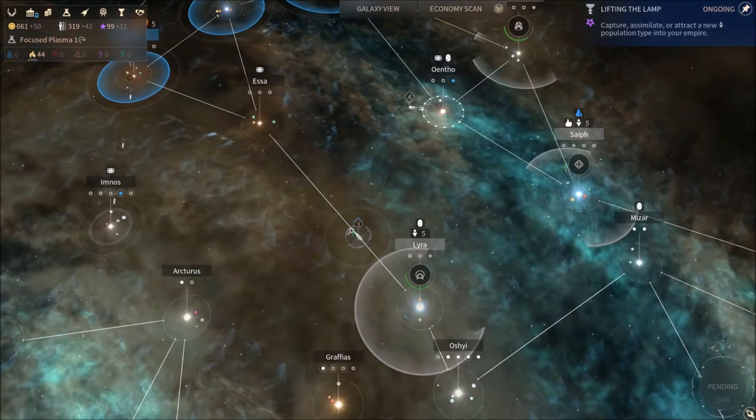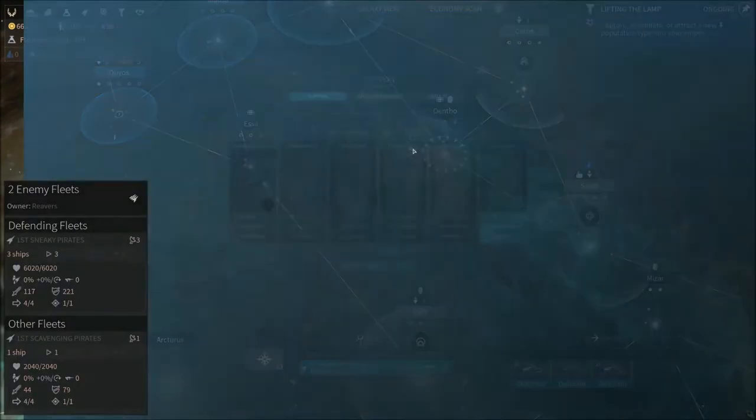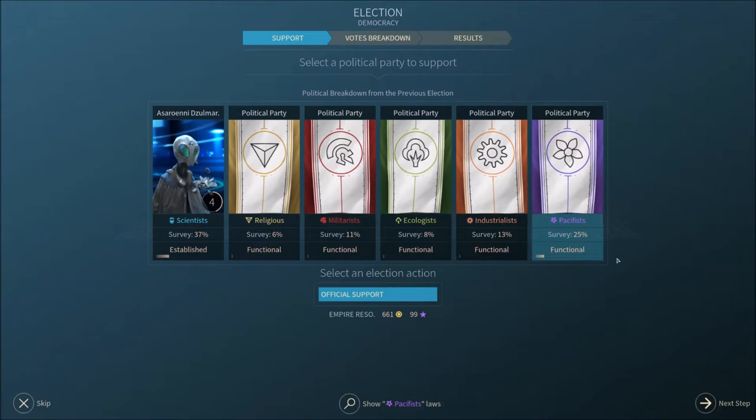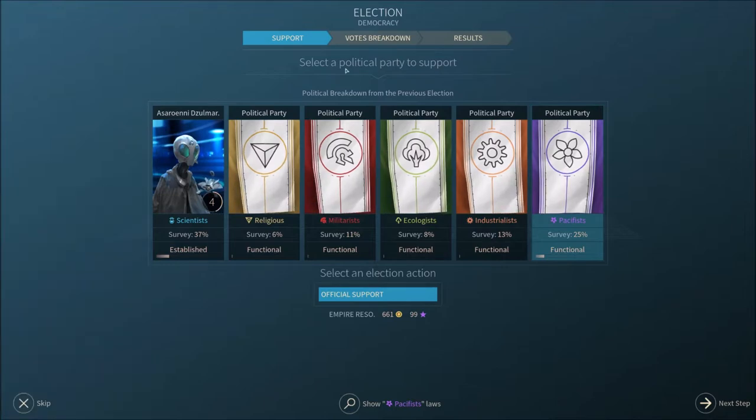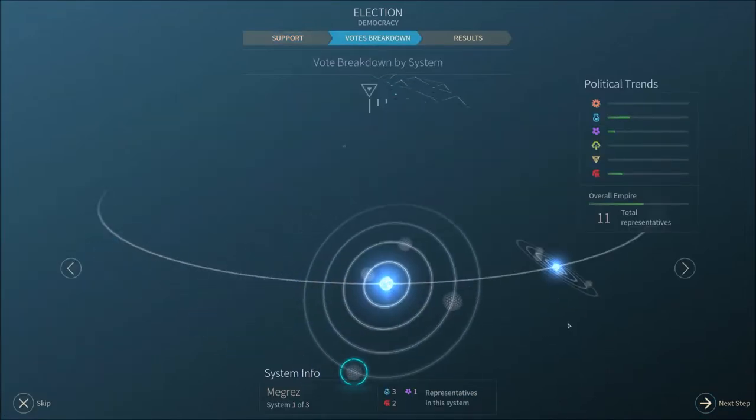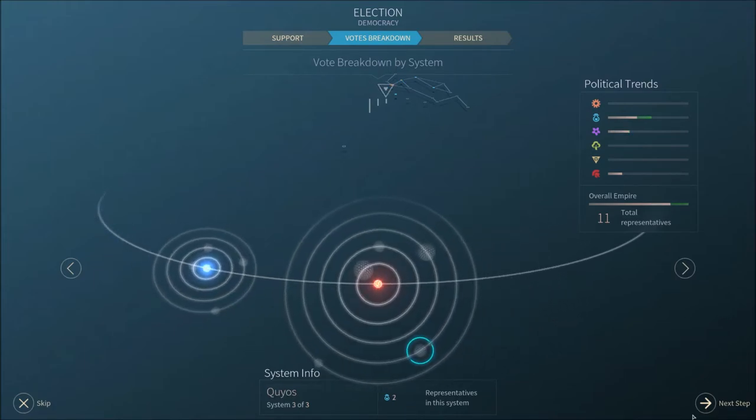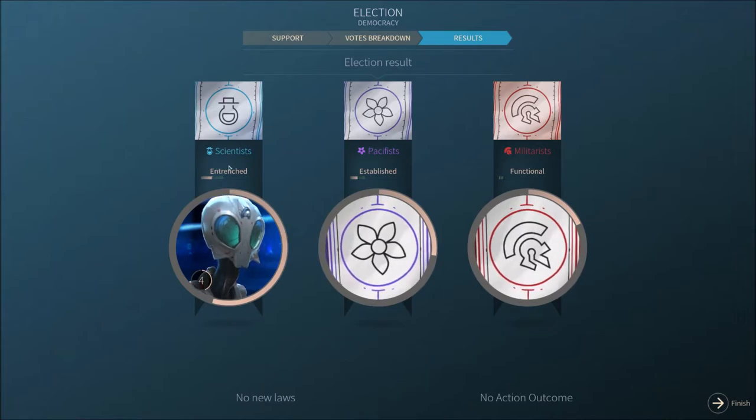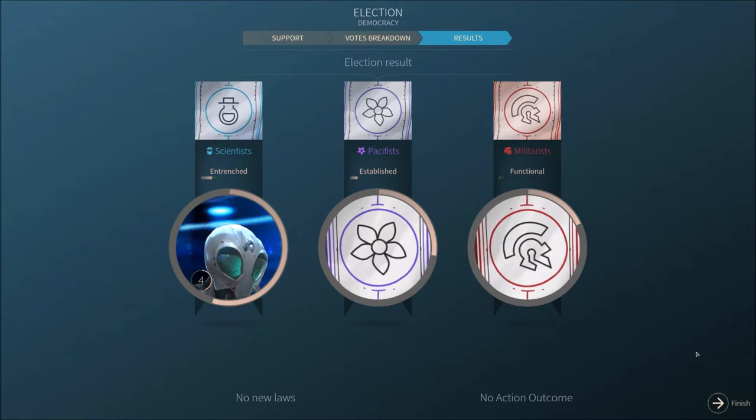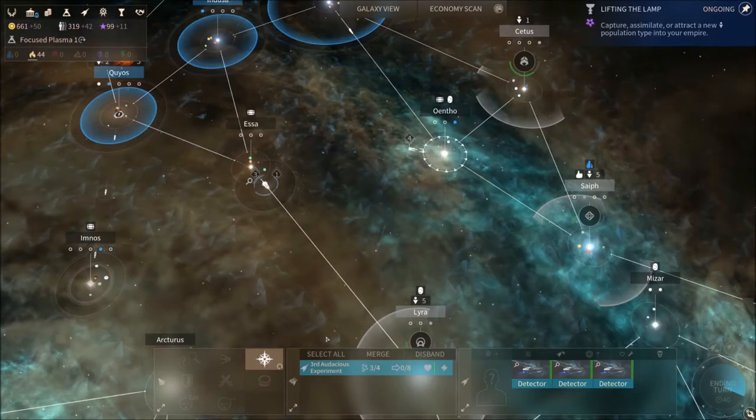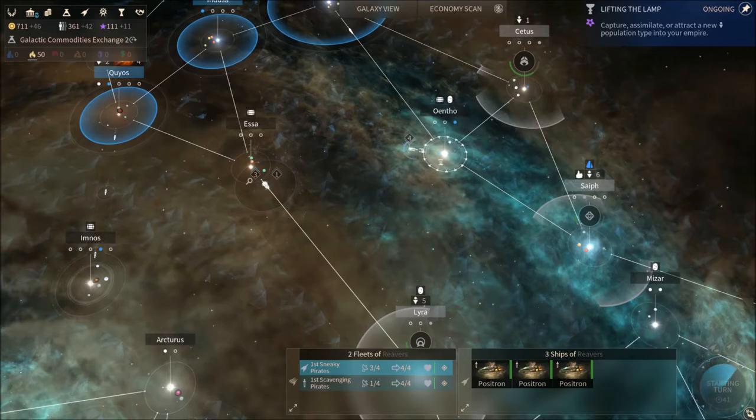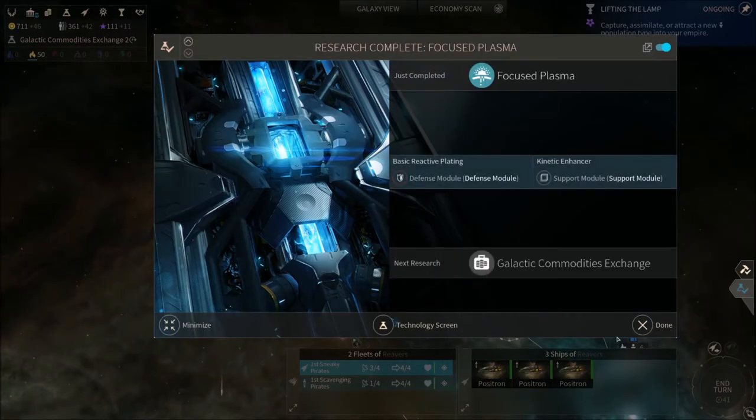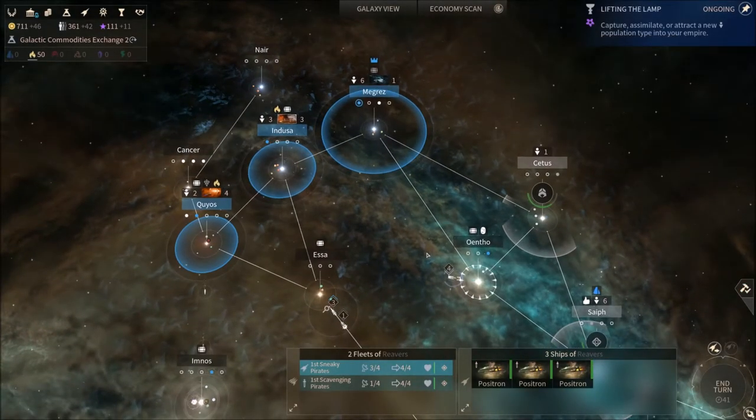I guess we should see if our detectors are able to relieve the besieged outpost. Let's see the vote breakdown on the election. Doesn't seem like much changed. The scientists are now entrenched. The pacifists are established. And the militarists are functional. Good. I'm not sure we could actually beat these guys. So let's say a prayer to Oentho and let's look forward.